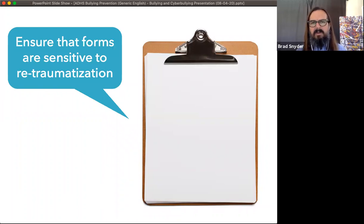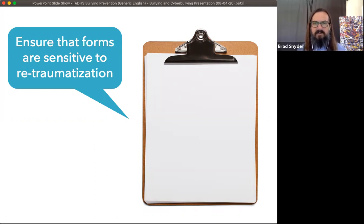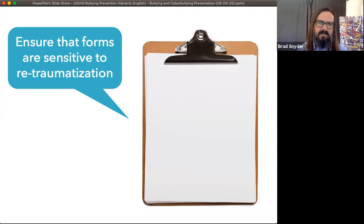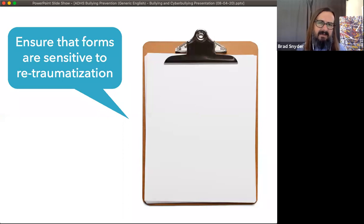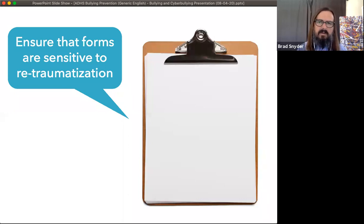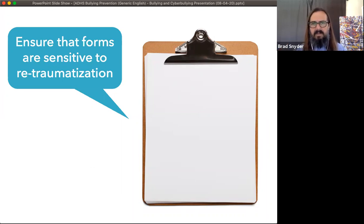We need to look at the forms we use too. If you think about how difficult it can be for a child to bring a problem like this to an adult, and oftentimes the first thing we do is have them fill out a complaint form — reliving it on paper before we've done anything to ensure that they're okay. So even our paperwork has to be adjusted to make sure our kids are safe before we get into the details: address their needs before we address the incident that put them in need.